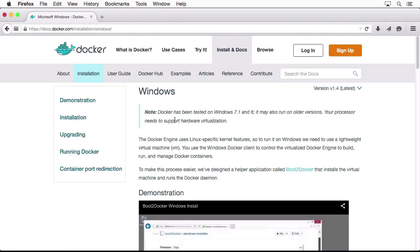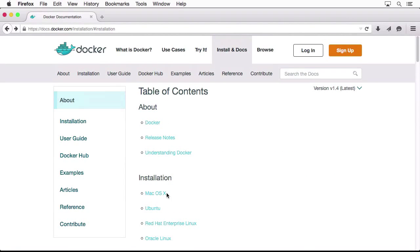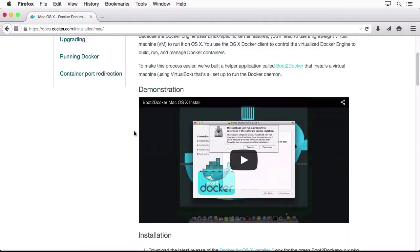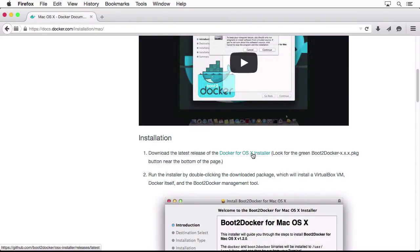Let me just go straight ahead to the Mac OS X version up top. I'm going to click on it, scroll further down. You can see the Docker for OS X installer. I believe this should point us straight to GitHub again.